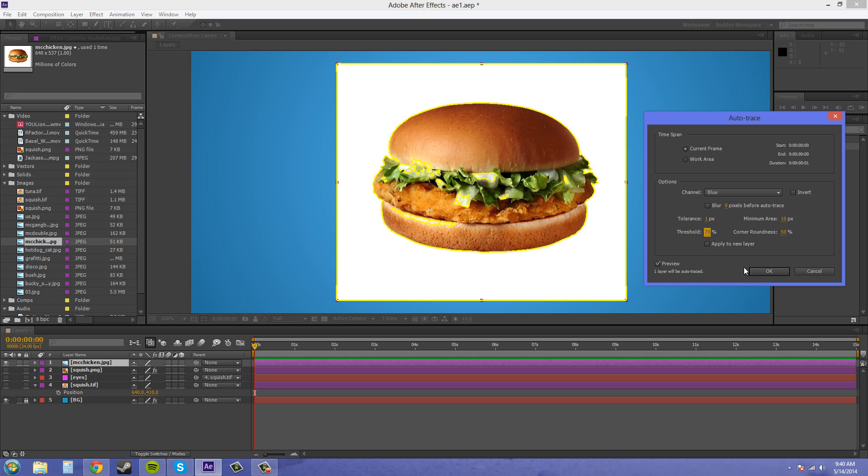So we have the whole thing outlined here and we can hit okay.